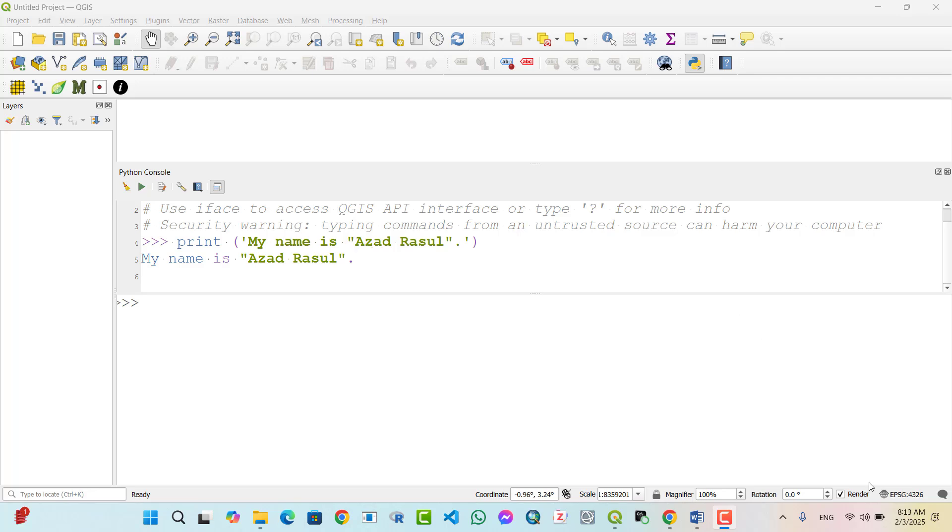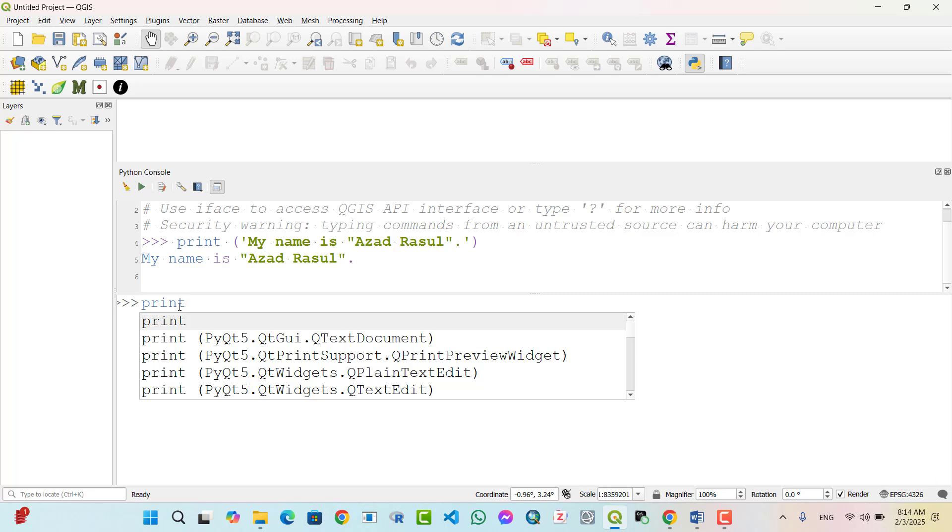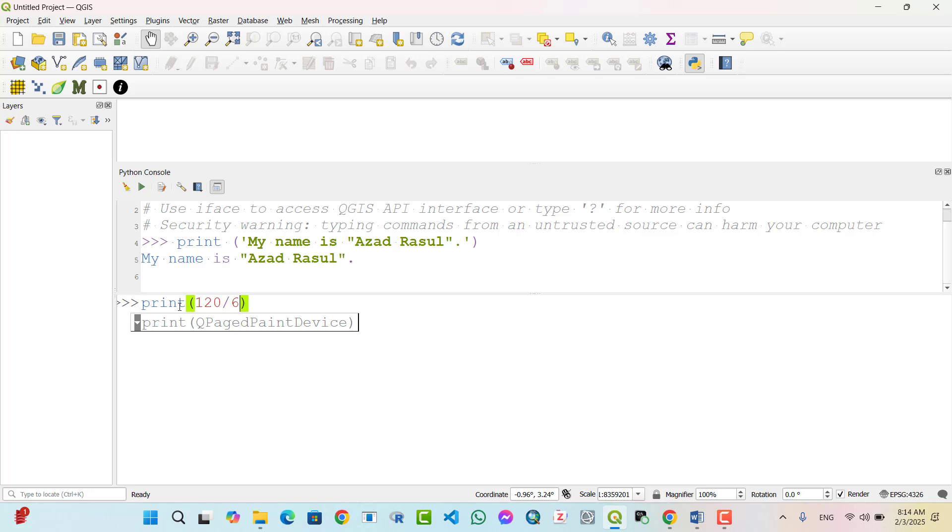Print mathematical operations. Python allows you to perform and display mathematical calculations using print. Example 1: Division. Print 120 divided by 6. The output is 20.